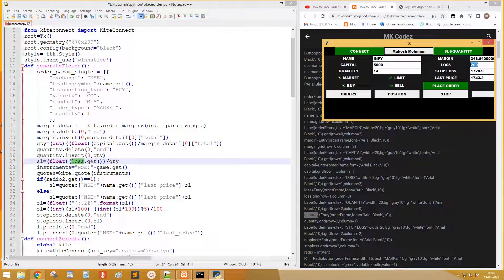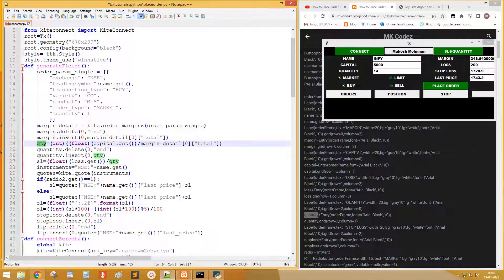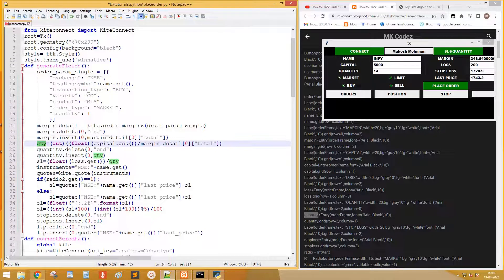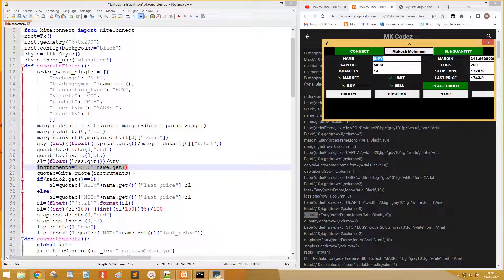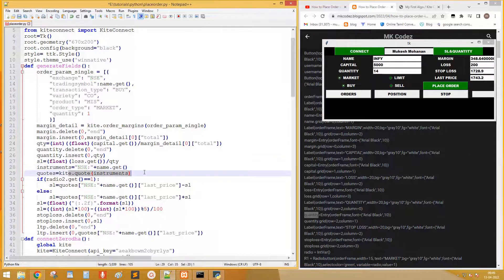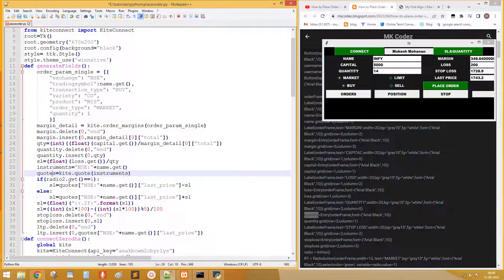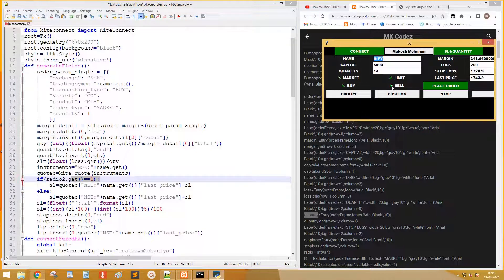Next calculate the stop loss. SL is calculated by dividing loss by quantity. Next we need to calculate the last price. So create the instruments of stock name. This kite.quote returns quotes of particular instruments. We can use this to find the last price.